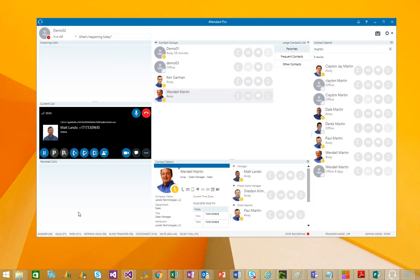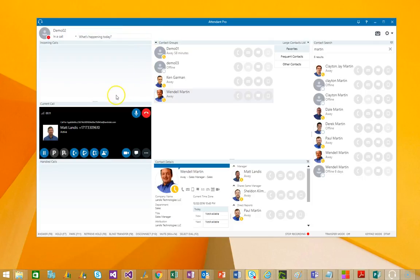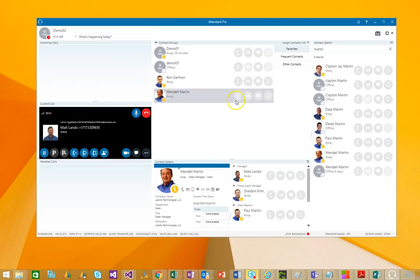All right, we'll pull a call queue call in again. And a couple things we'll notice. Attendant Pro allows you to very easily handle the call. Just select the destination of where you want the call to go to.